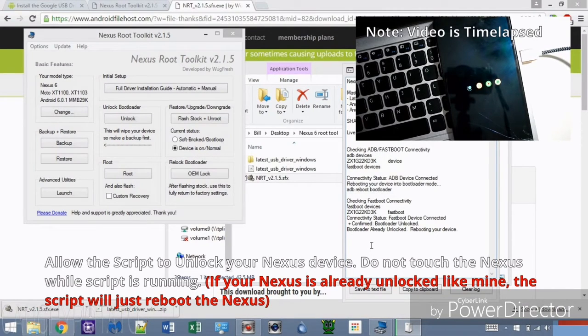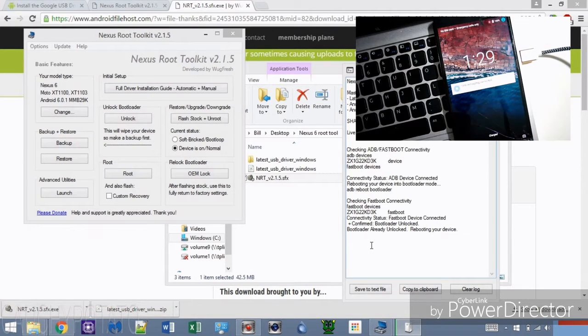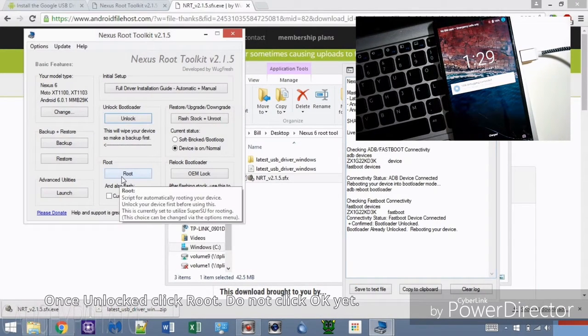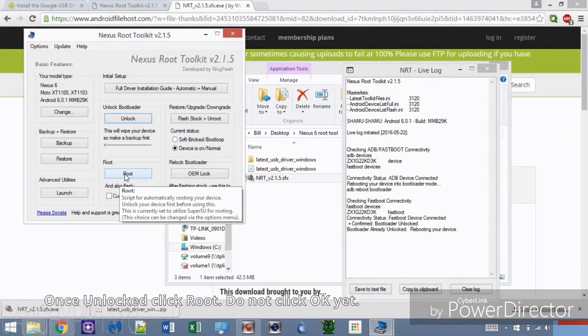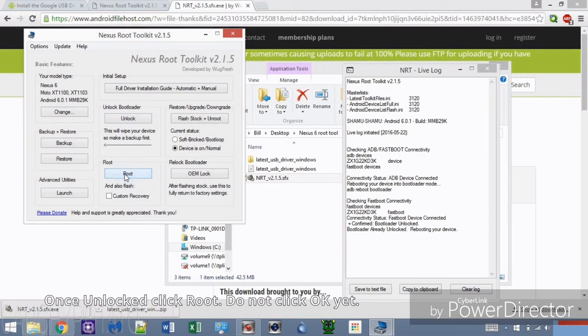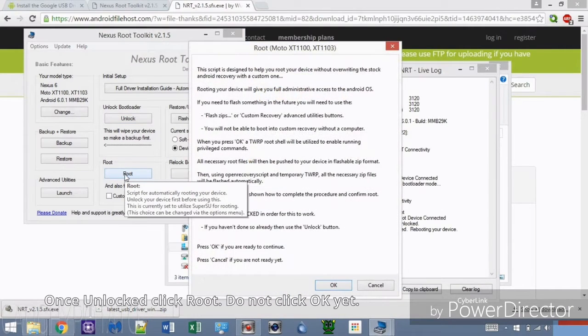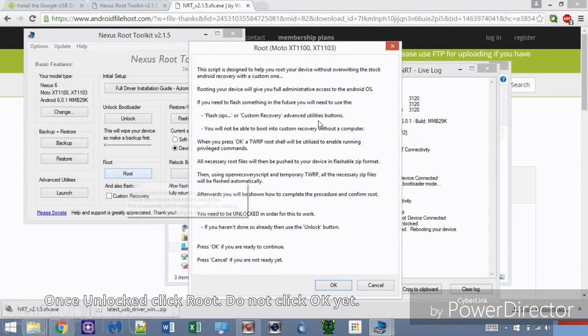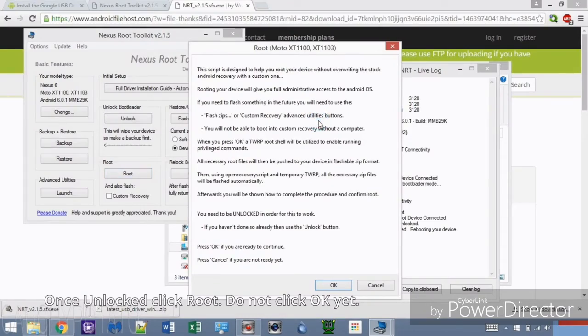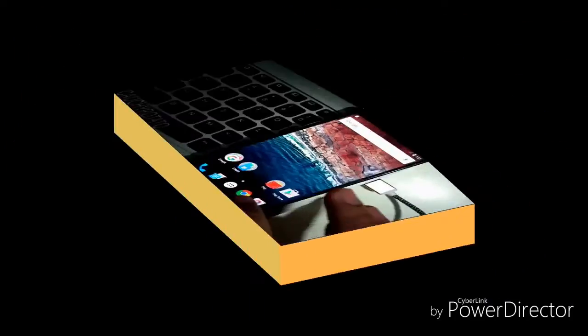With the Nexus device unlocked, we can finally root it. Click the Root button. You'll get this long message before proceeding. Once again, enable USB debugging and unlock like we did earlier.